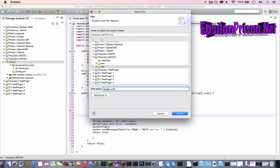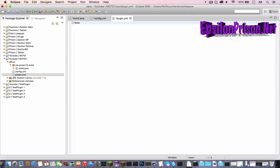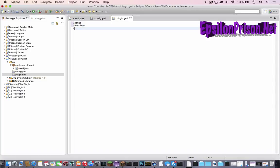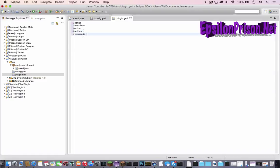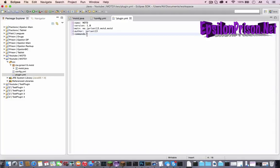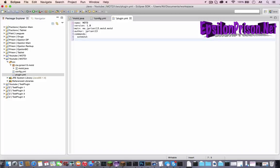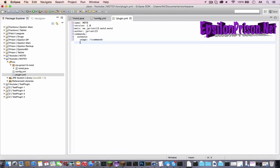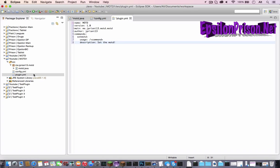Now let's make the plugin dot yml. So it would be name, version, main, author, and commands. So name will be MOTD, version will be 1.0, the main will be whatever your package and file name is. So it would be me dot jprani13 dot motd dot MOTD. The author would be your name and the commands. Now we're going to hit enter and space it twice and type set MOTD and put a semicolon. Then hit enter again, space it two more times. The usage would be slash command, and then description would be set the MOTD, which is message of the day.